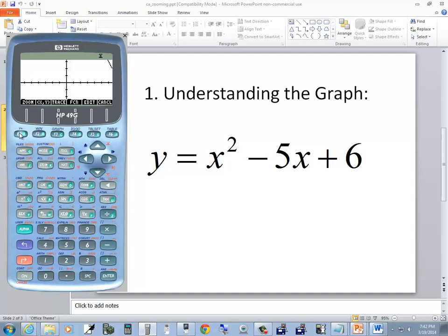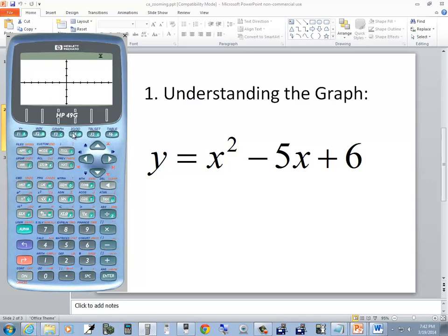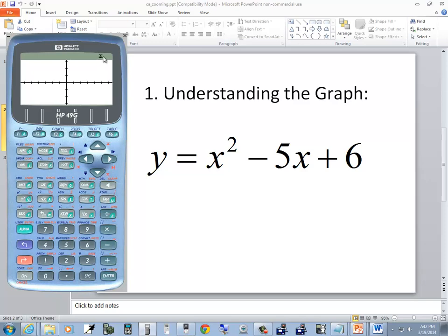Now if I choose F1 for Zoom again and choose Zoom Out, F4, it zooms out one more time. You can do it as many times as you want — well, there is a limit, it gives you an error after a while. But if I choose Zoom Out again, a little hourglass appears up there — that's how I know it's working. That's Zoom In and Zoom Out.